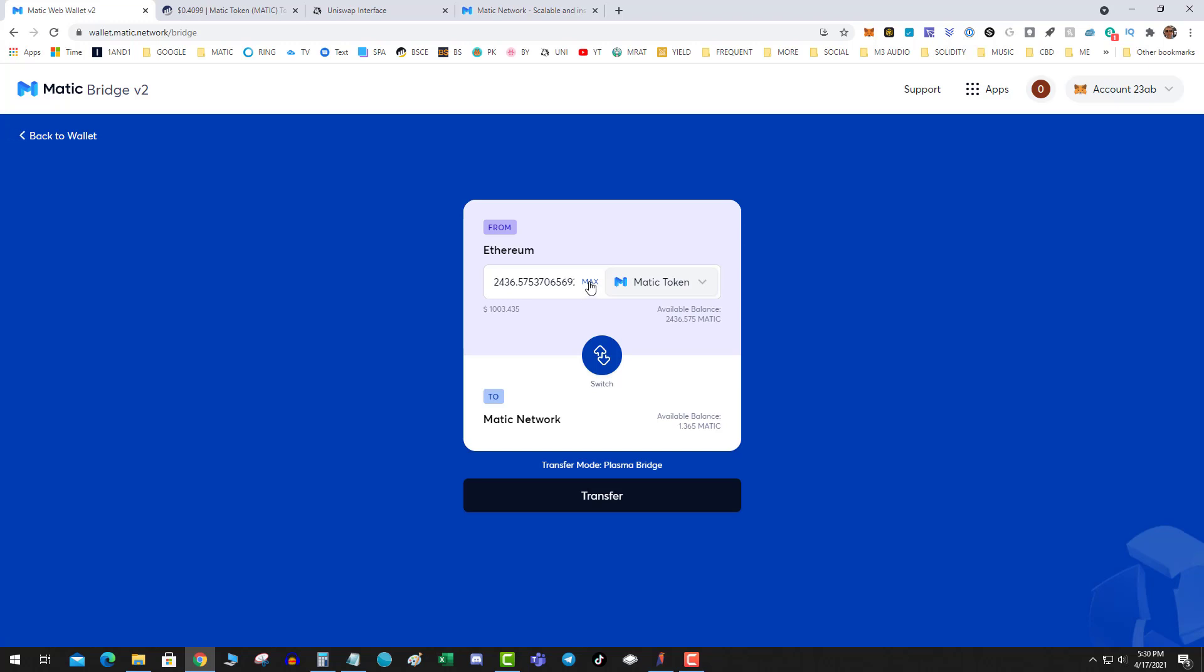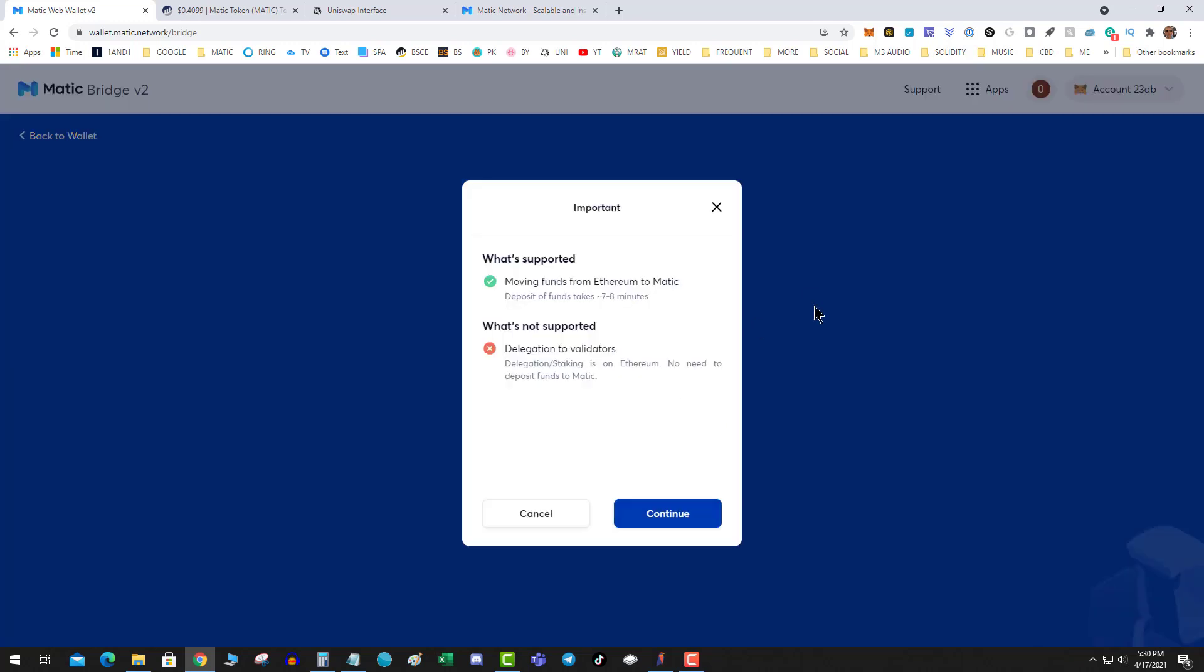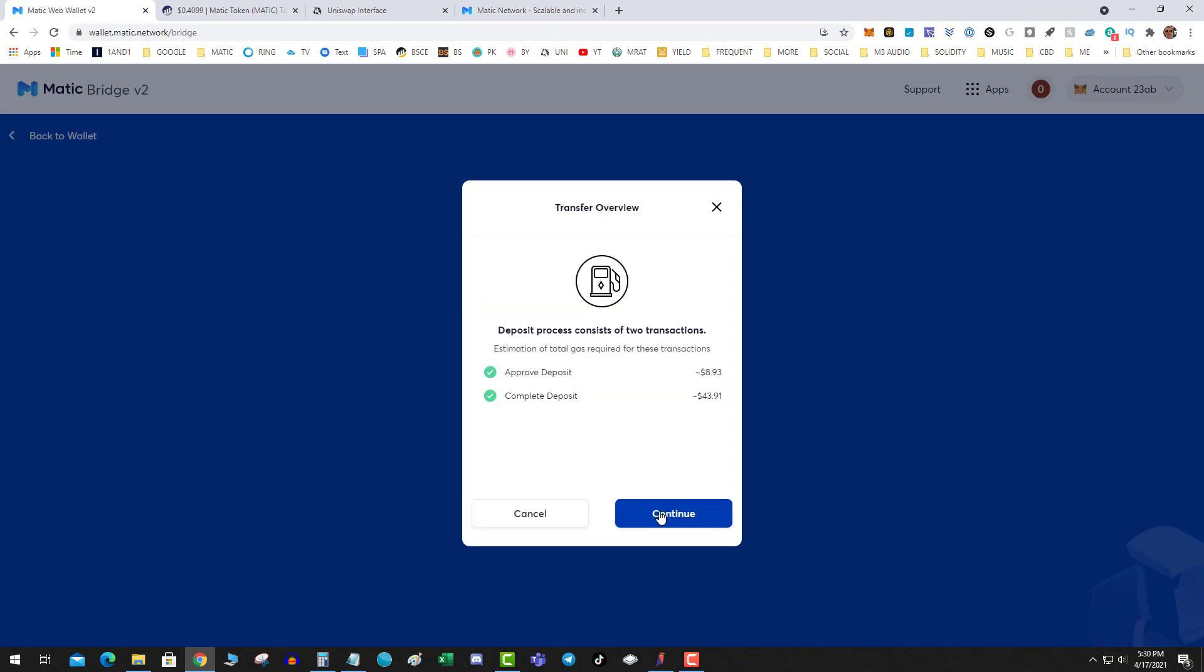Now keep in mind you get hit with the ETH fees, which kind of sucks, but what are you going to do? This is all about converting your Ethereum Matic to the Polygon so that you can get in on DeFi. And that's what you need to do. So I'm going to go ahead and do the conversion. Deposits take seven to eight minutes.